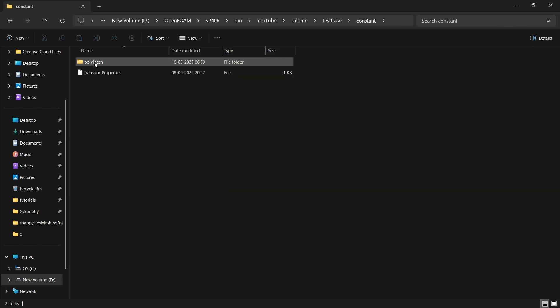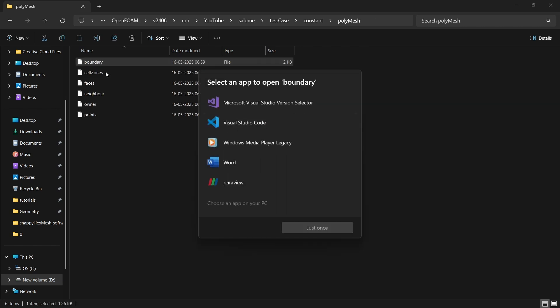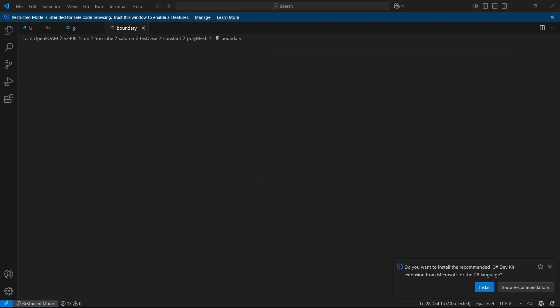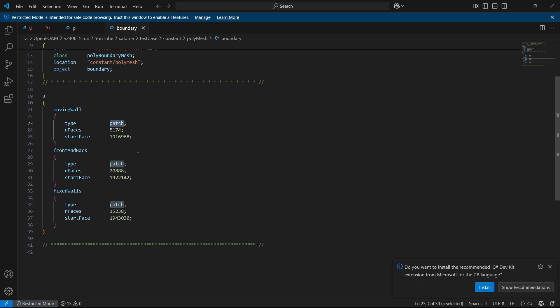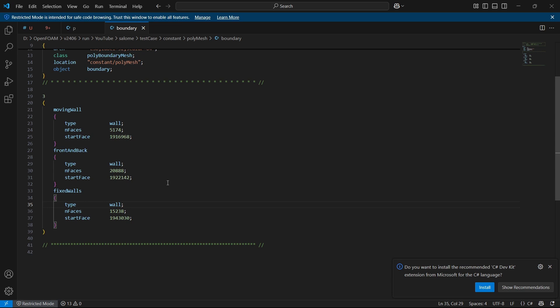So I'll minimize this. And if you go inside constant and polyMesh, you can see that there is a boundary file. If you open, you'll be able to see all of that. So for us, all of these are walls. So instead of patch, just change it to wall. Change it for everything. Then save it. There is an easier way to do this using a createPatchDict, but this tutorial is towards meshing, so I'm not going inside OpenFoam things.